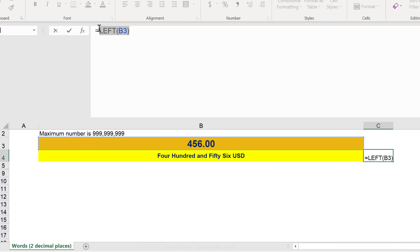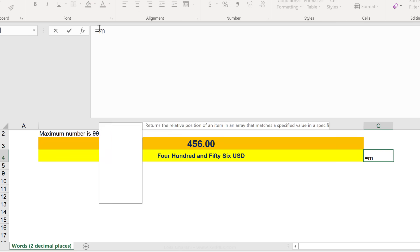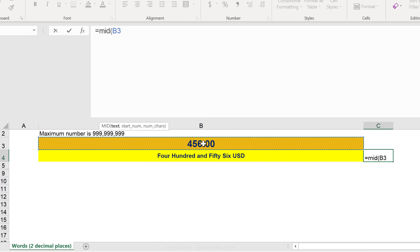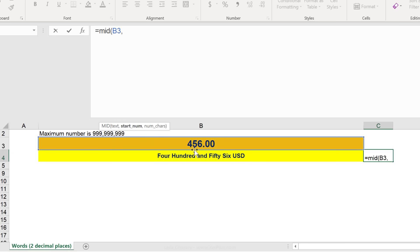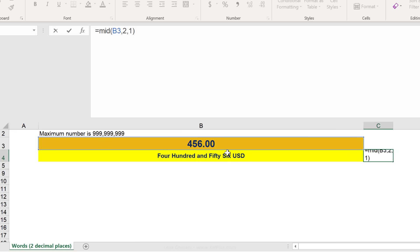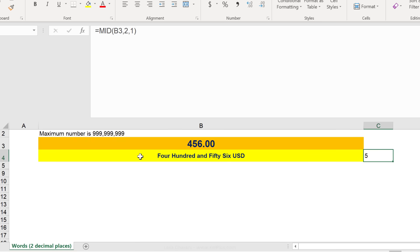Now, the mid function works like this. You give it the text and then you specify from where it should start reading. So, if I say, start reading from the second character and then give me back one character, what do you think I'm going to see now? A five, right?